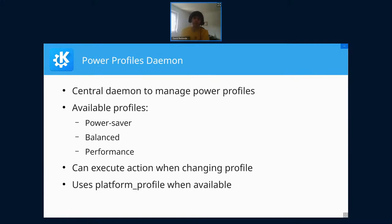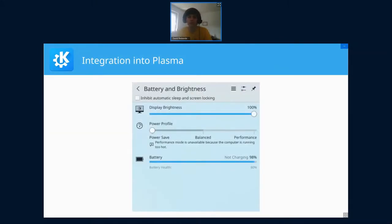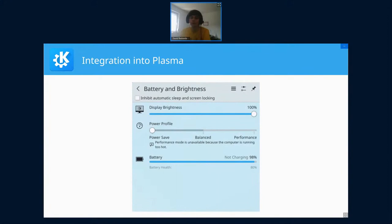Now I spent some time integrating that into Plasma. I want to show you screenshots—I have to thank Kai Uwe who started this work, and I basically only had to fill in the blanks to finish it. Here we see the battery applet where I added a new control where you can simply select the power profile. Here you see performance mode is not available because the computer is running too hot and won't let you enable performance mode any longer. This is mostly finished, needs some polishing, and I expect it to be available in Plasma 5.23.